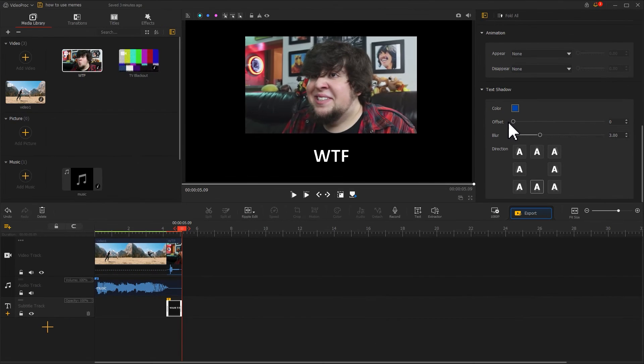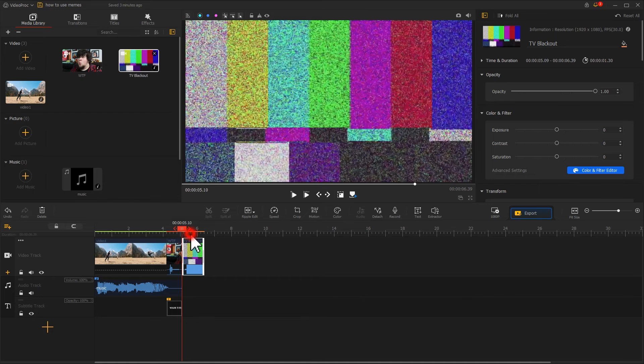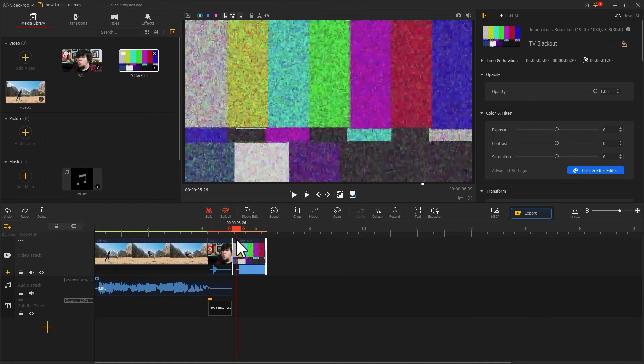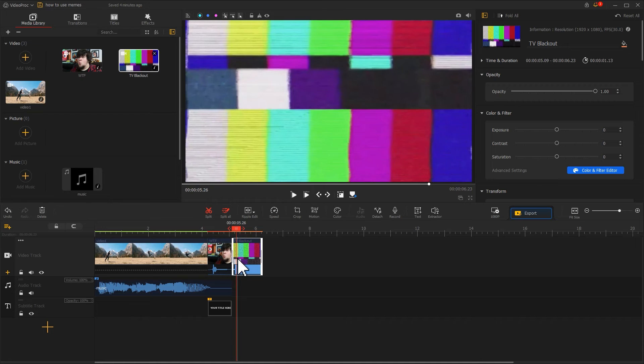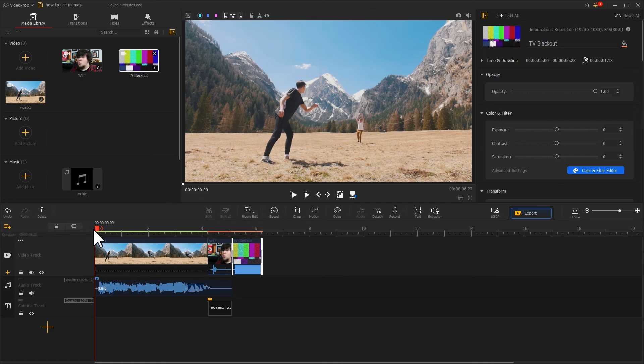Last, let's drag another meme into the video track. Change the duration. This new meme can help boost the overall atmosphere. That's all for adding memes to our video. Check out the final work.